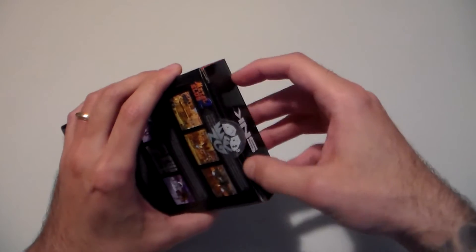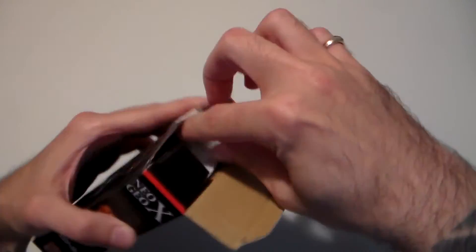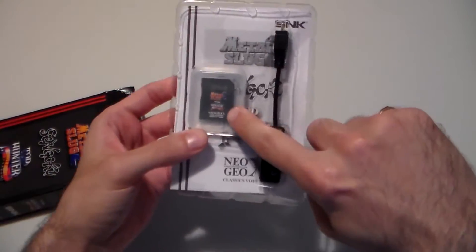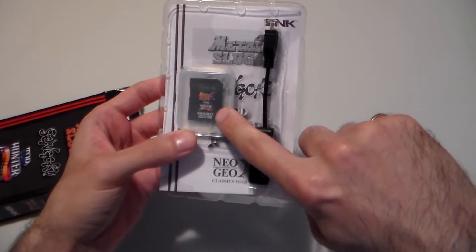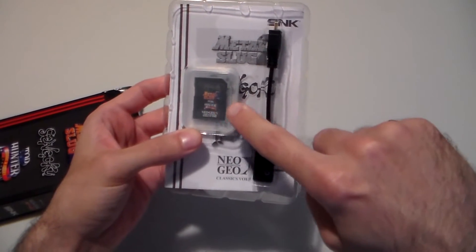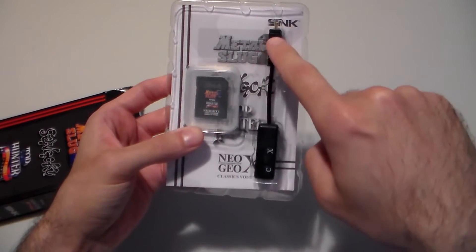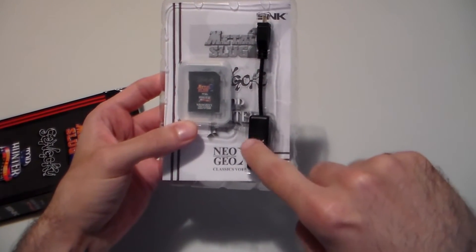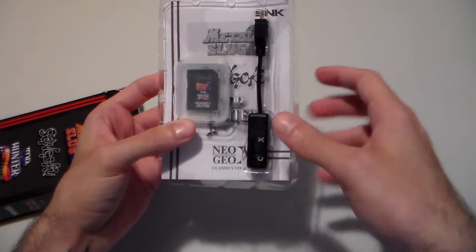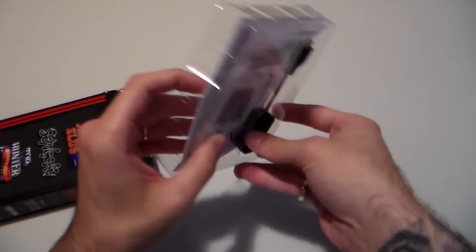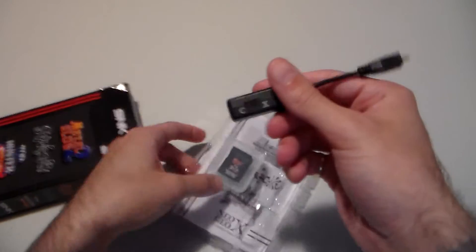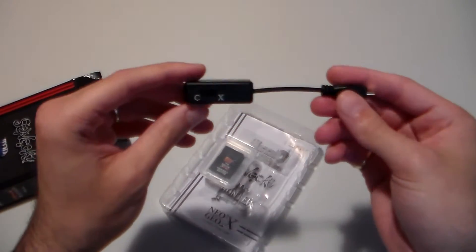Open it up real quick. Inside the box was obviously the games on the proprietary SD card and the charging cable which also is known as the rocket cable.